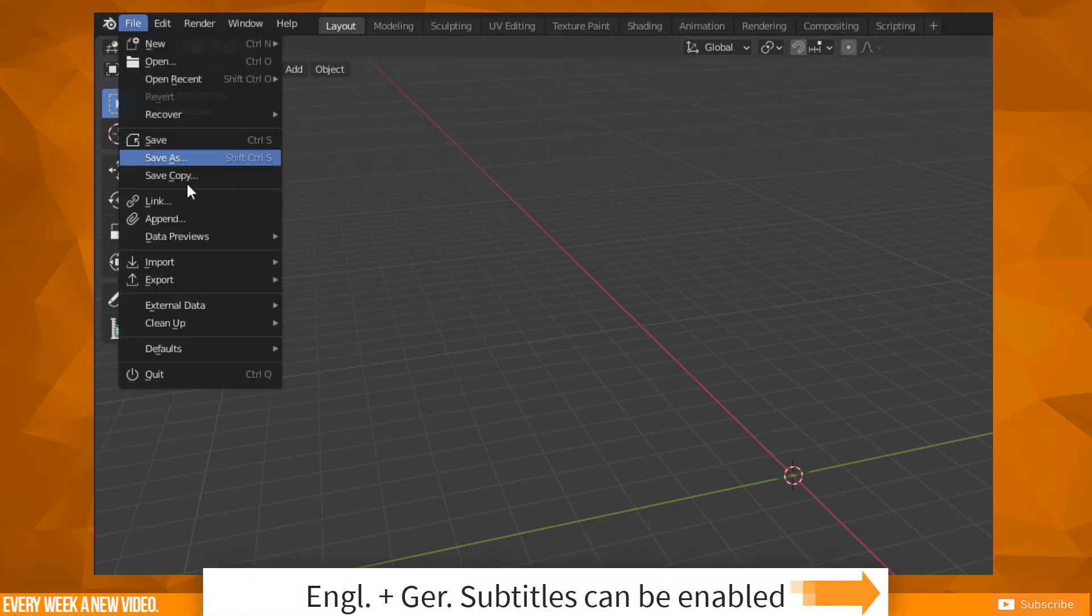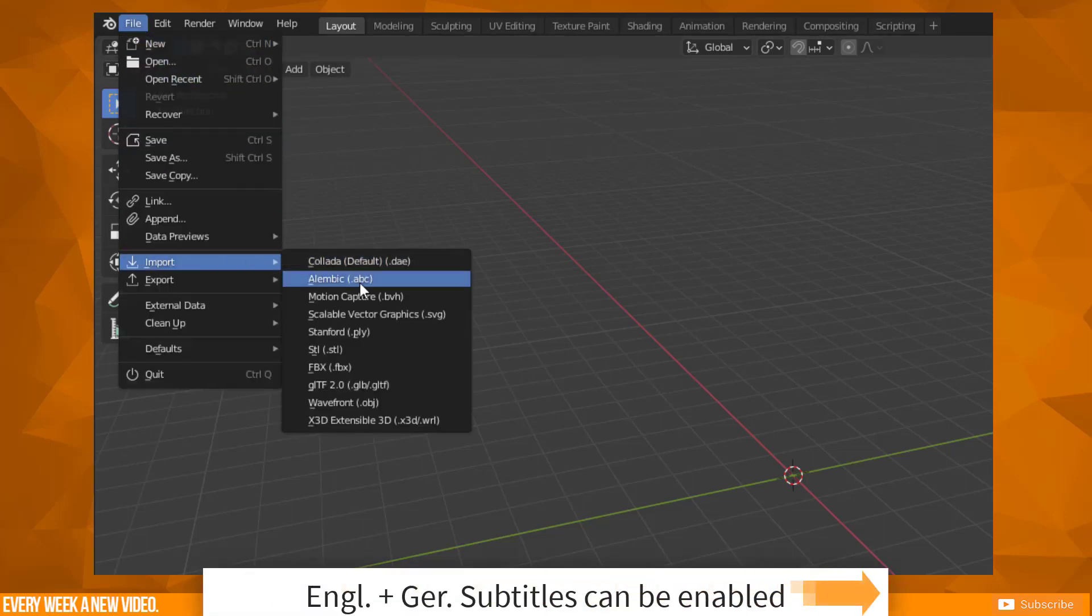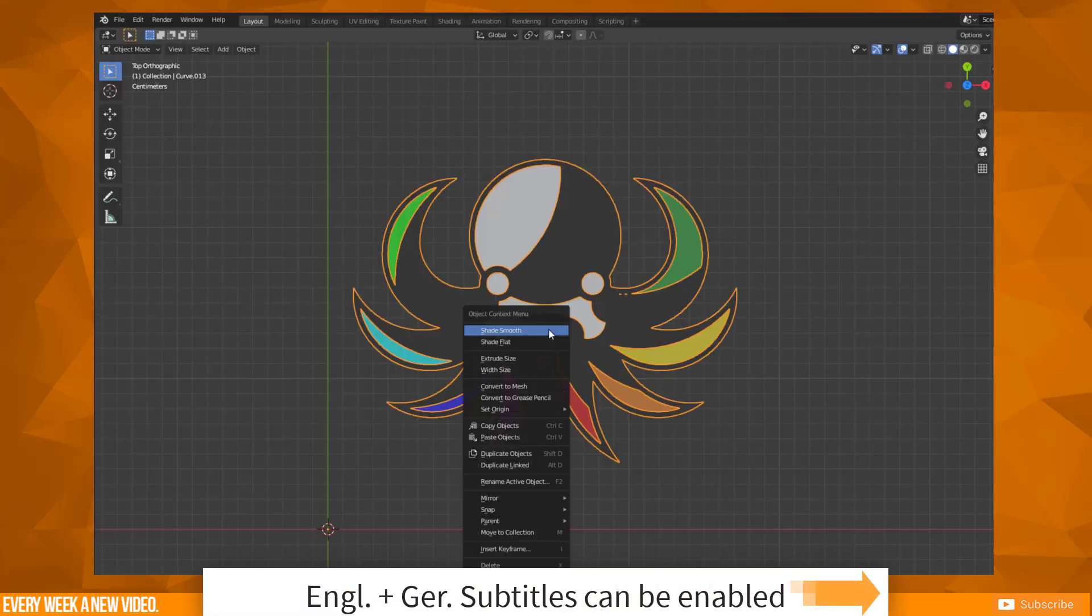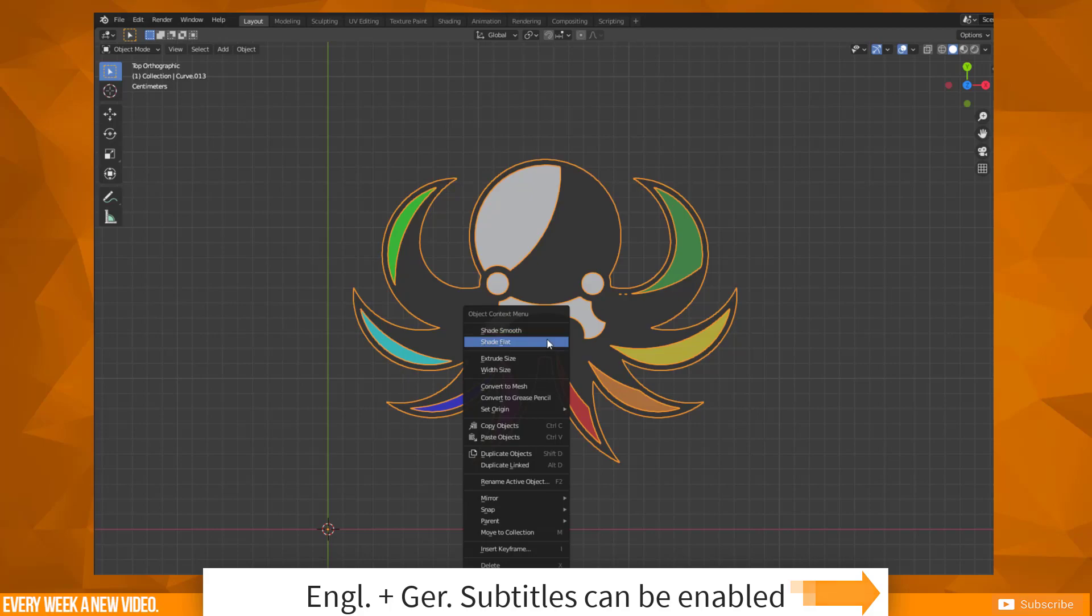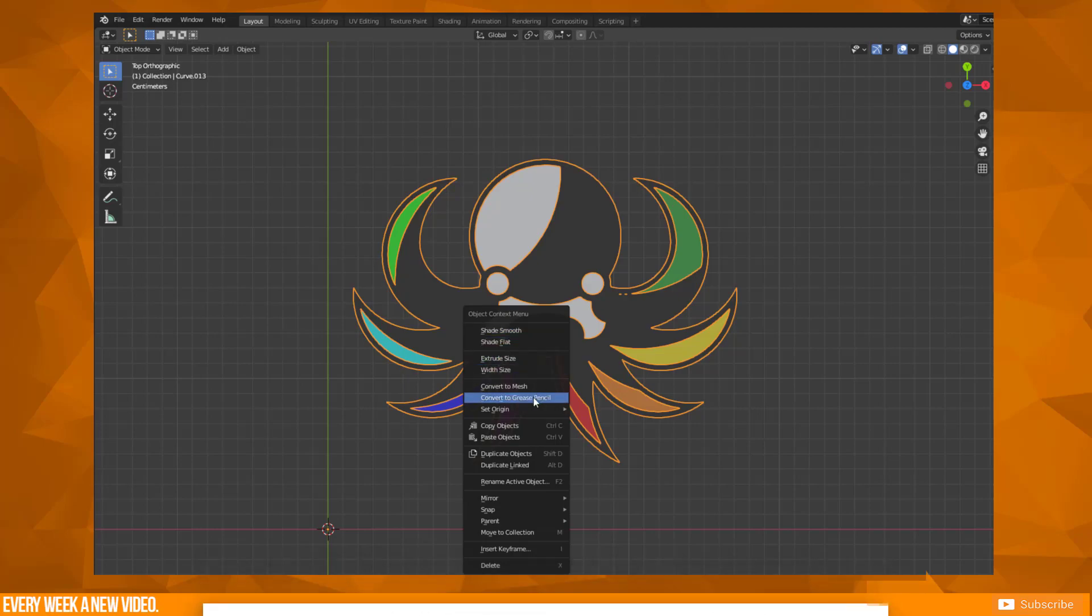Go to File, Import SVG. Now do a right click on Convert to Grease Pencil.